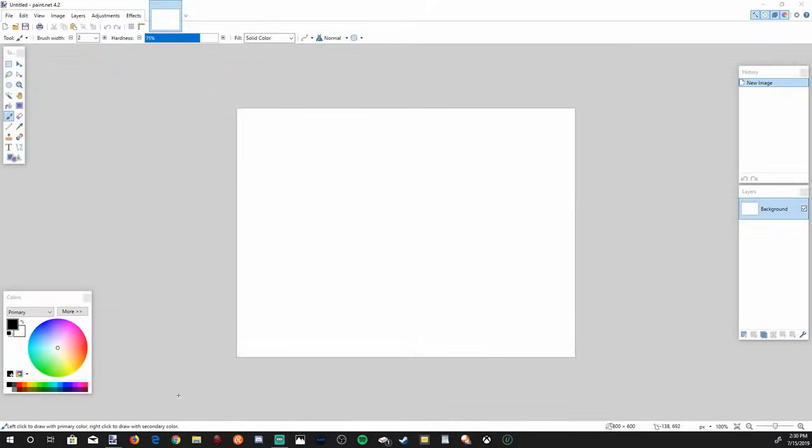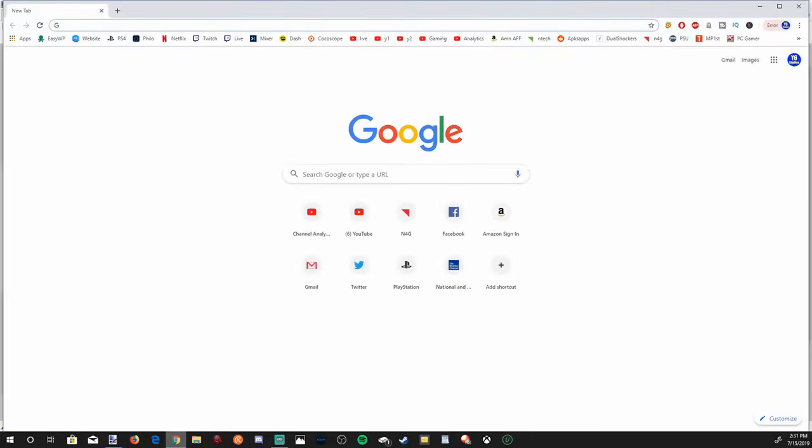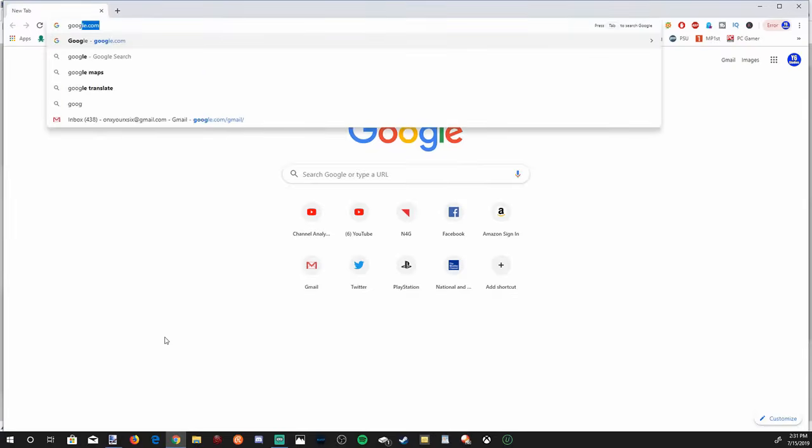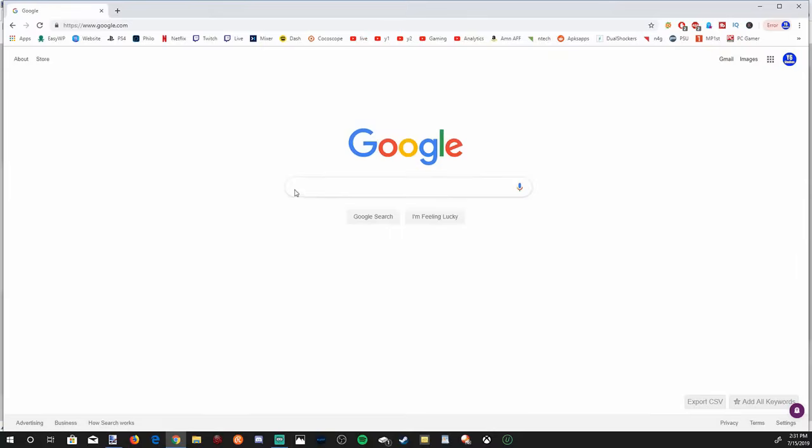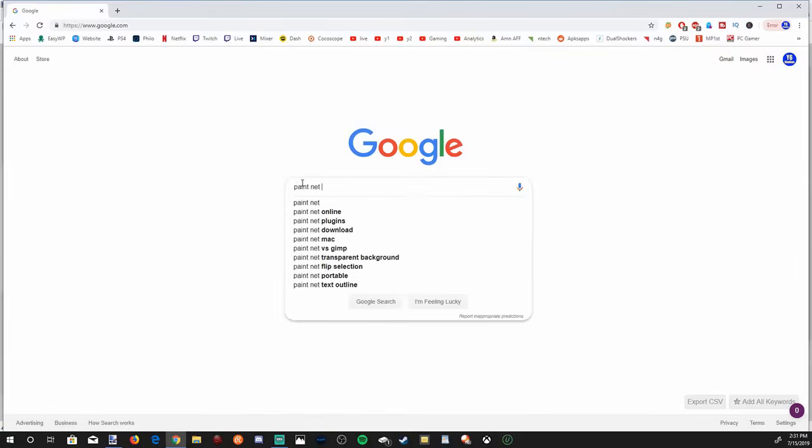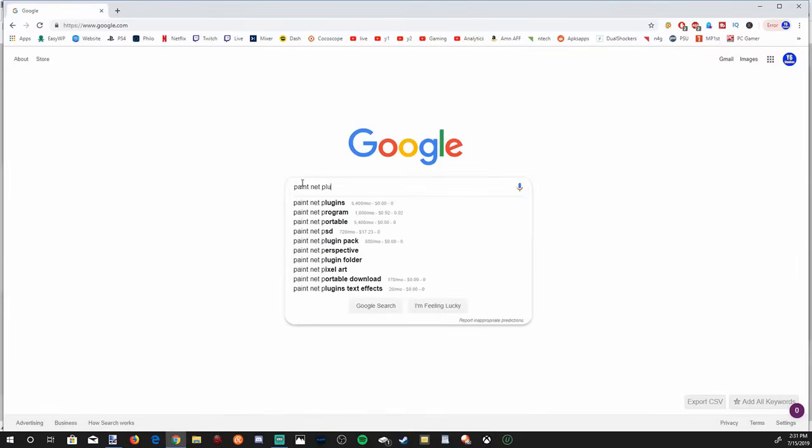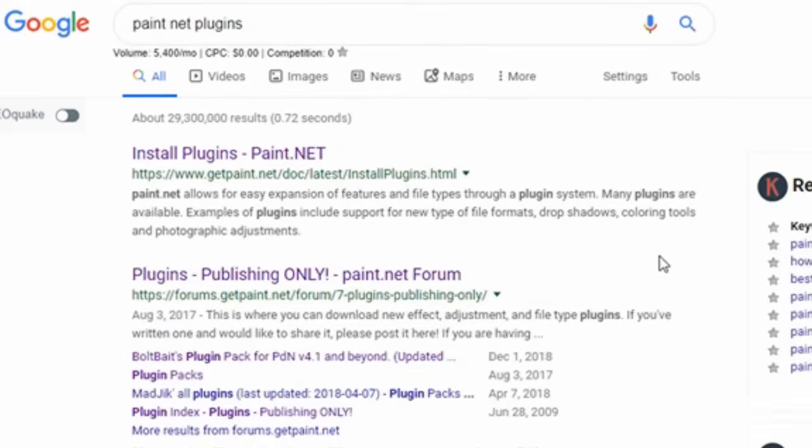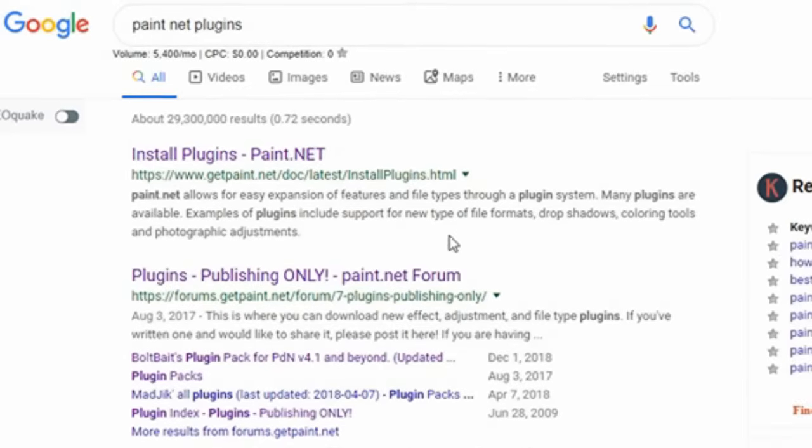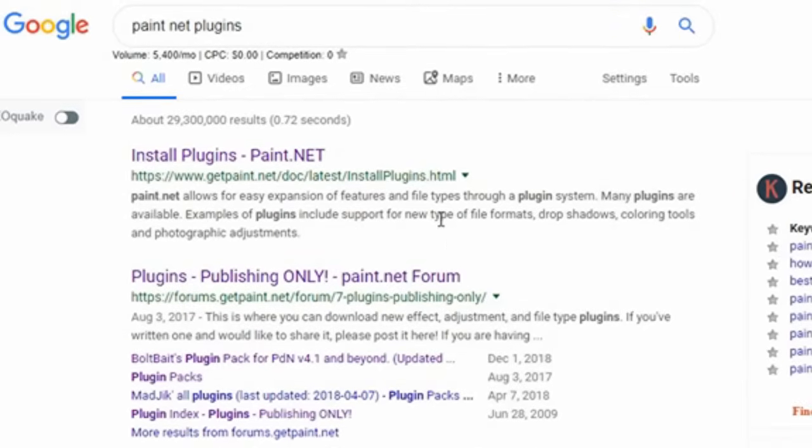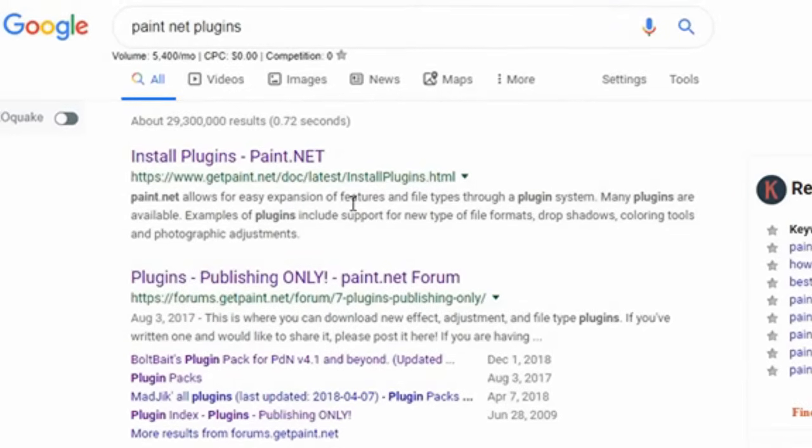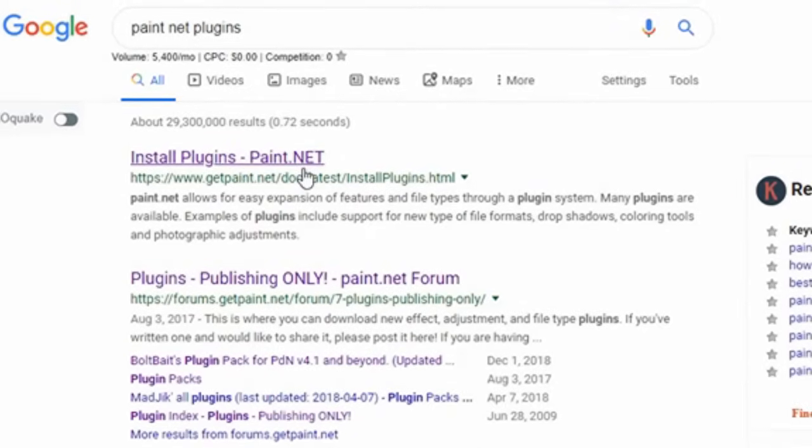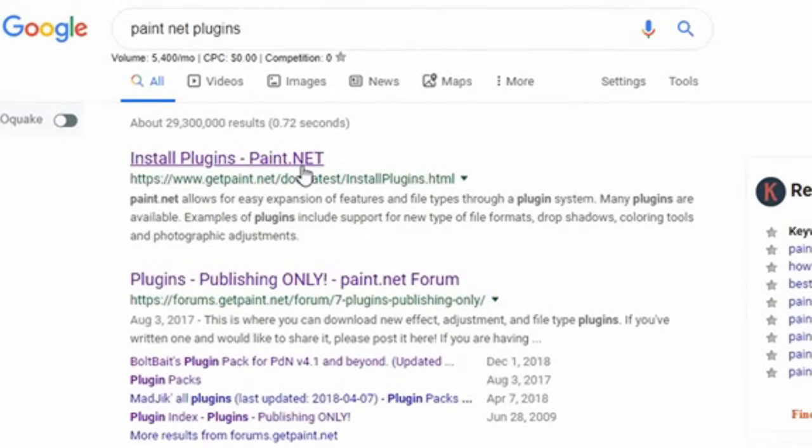The first thing to get extra plugins for Paint.net is we have to open up a web browser. So let's go ahead and open up Google Chrome and then go to google.com. I'm going to type in Paint.net plugins and let's go to the first link here, install plugins for Paint.net, the top one.